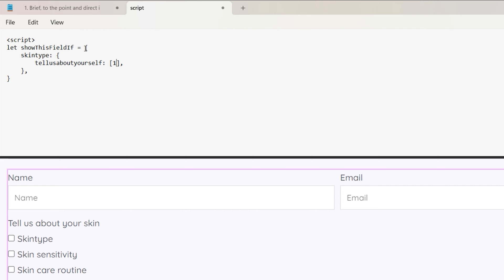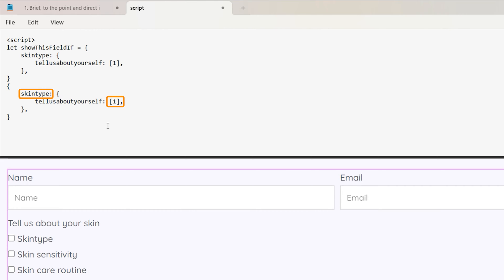If I want to add the second option, I'll copy it, paste it, and then change this text and numeric value.